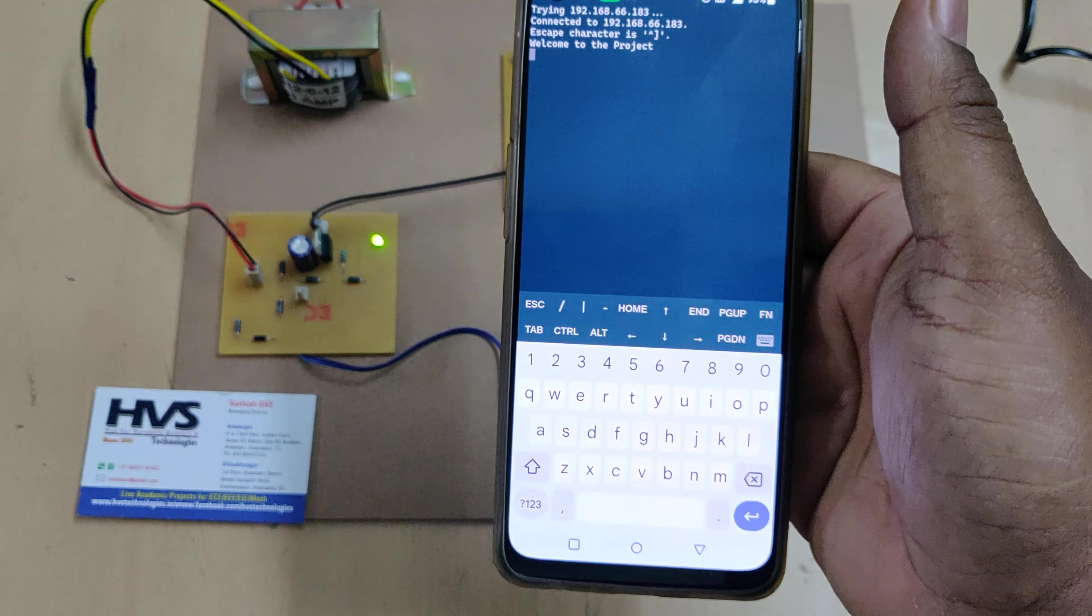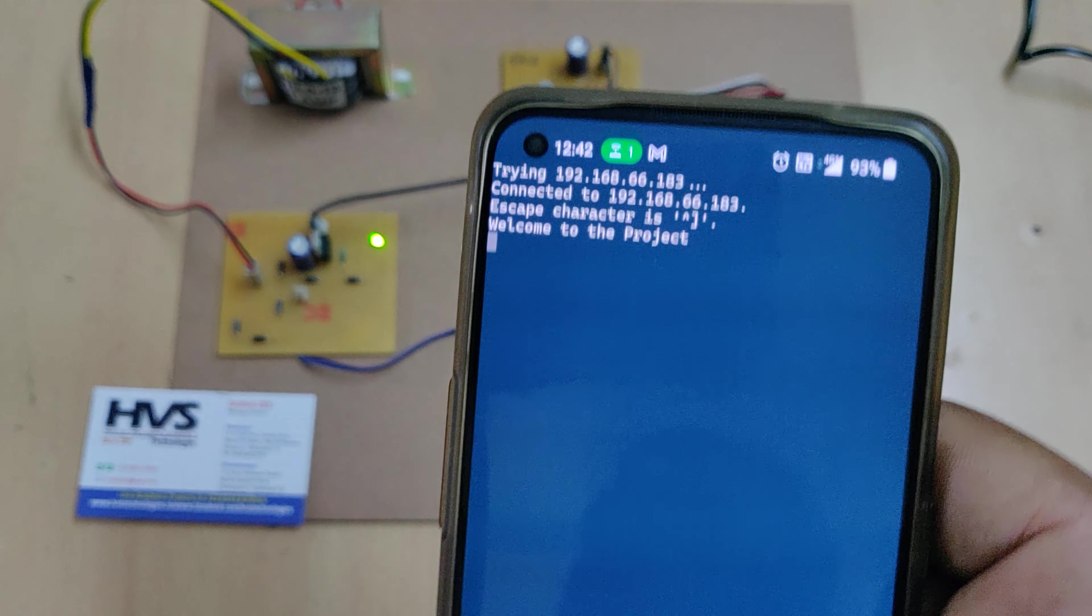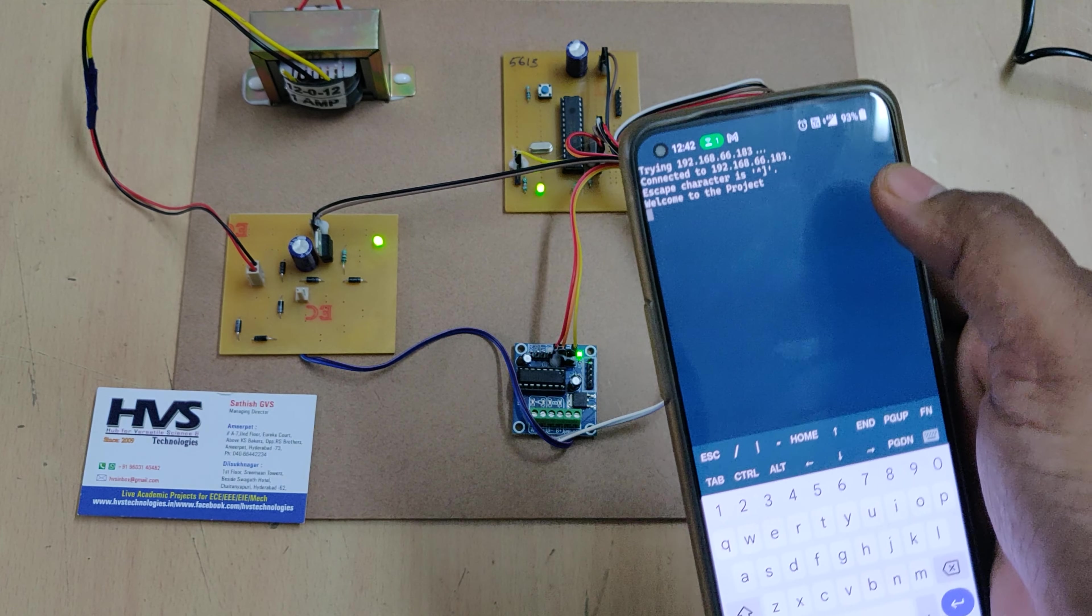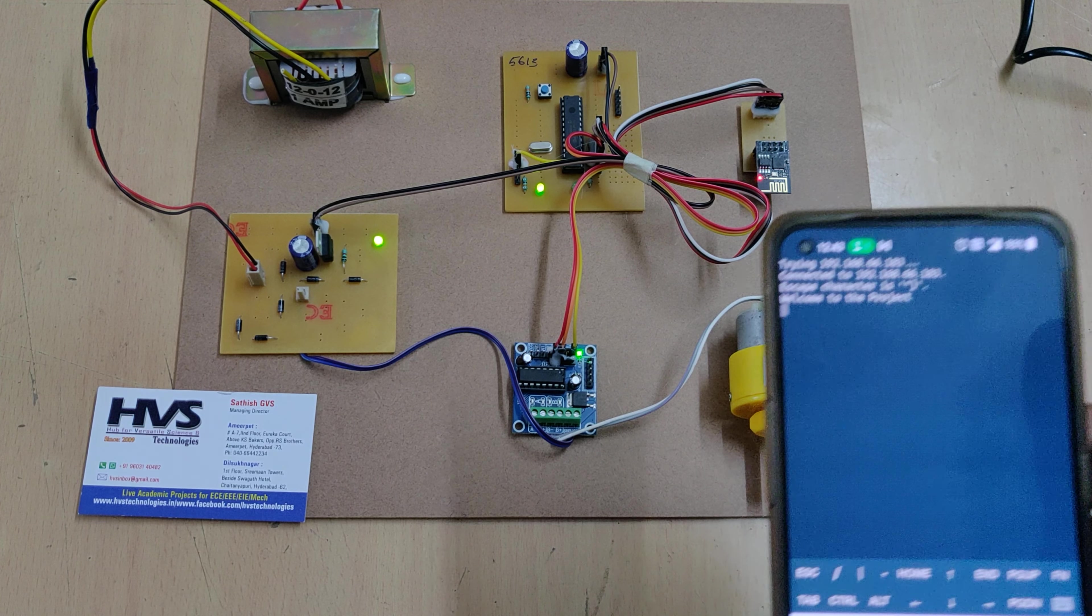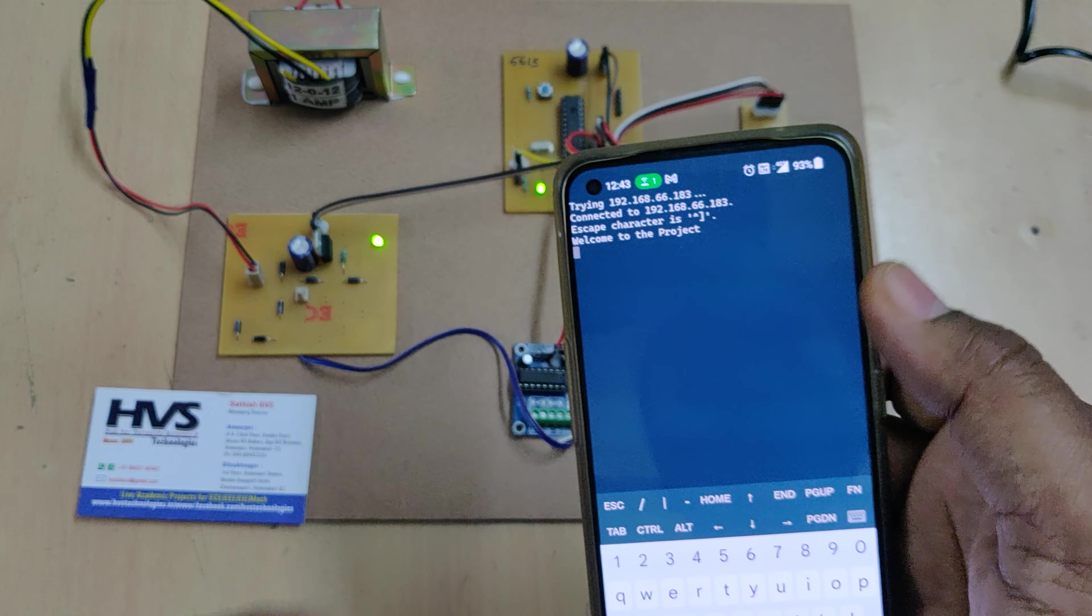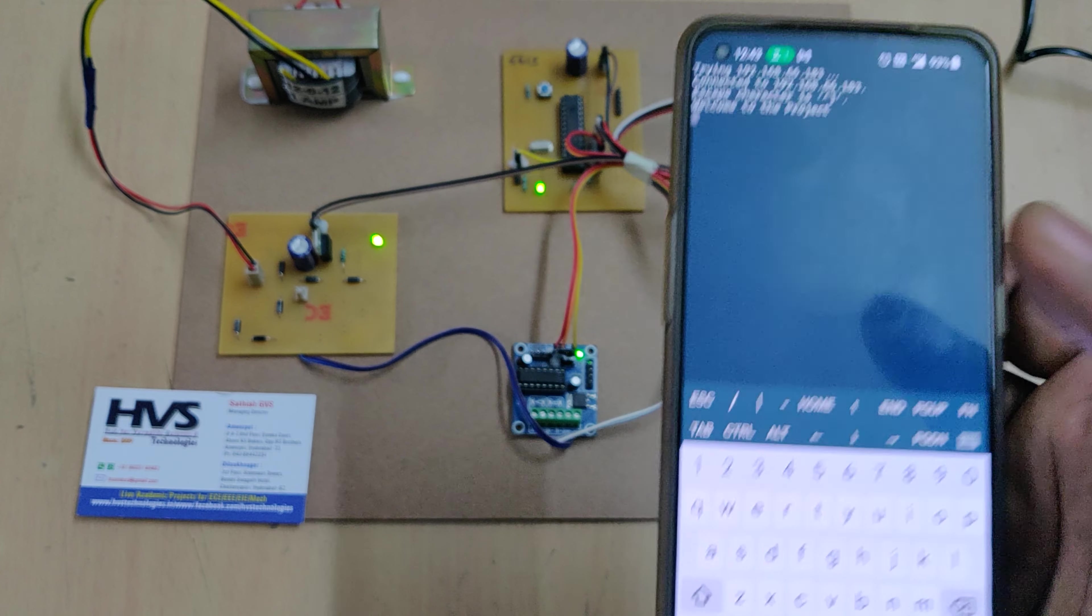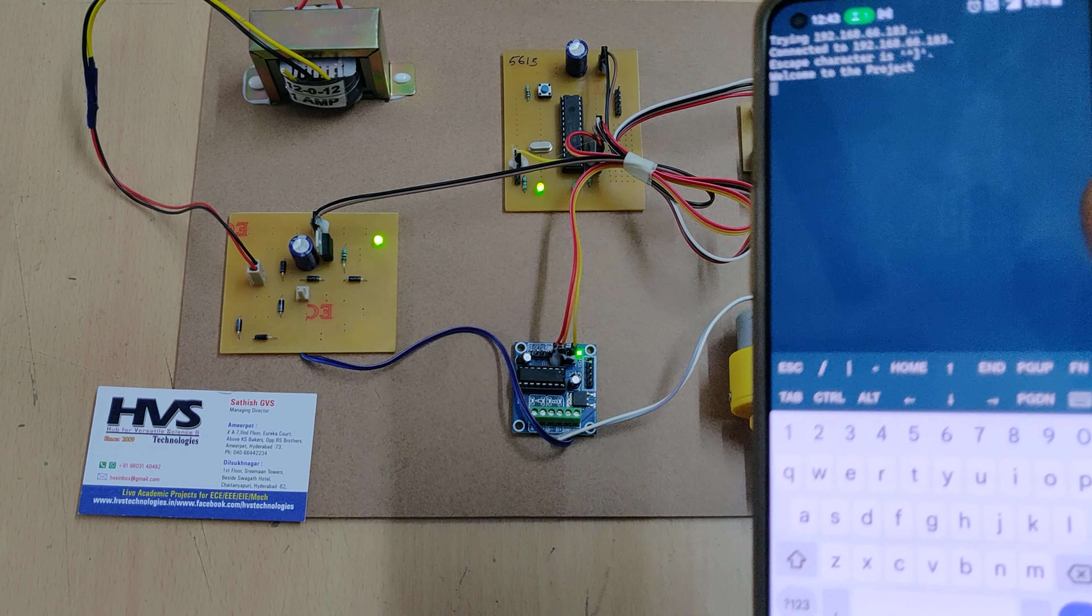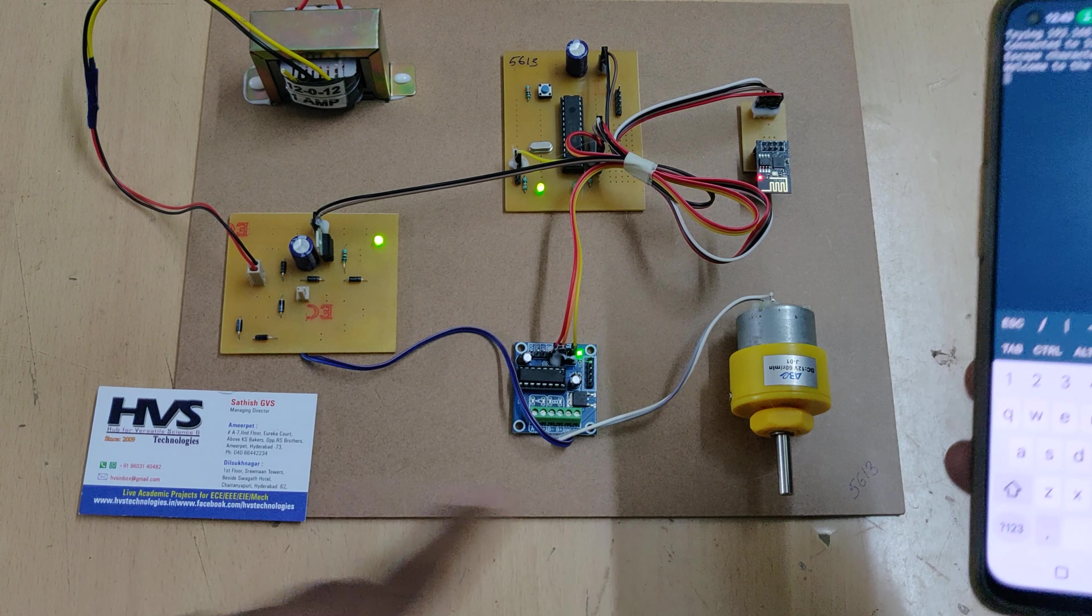This message we will get from the kit. If you didn't get this one, if you're getting any error or any other error, switch off the kit and close this application and delete that IP address from the manage connections and do settings from initial onwards. Now the motor is not rotating. First of all, set the direction - small f, sent.